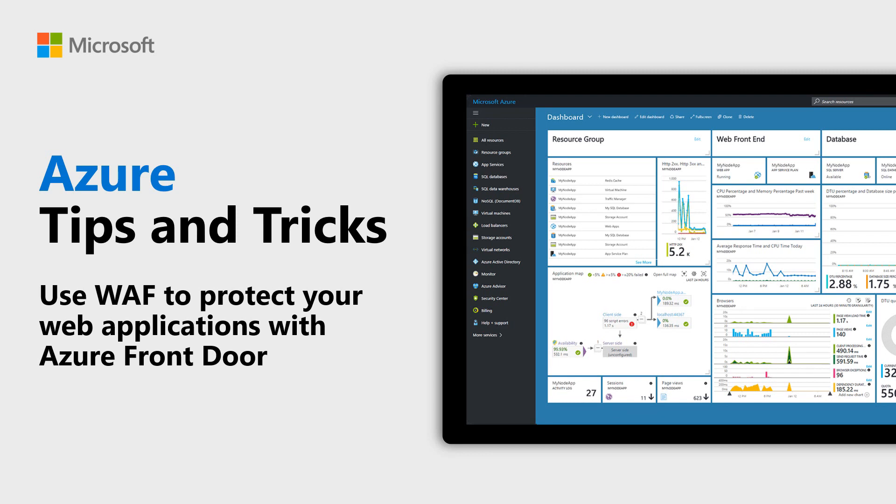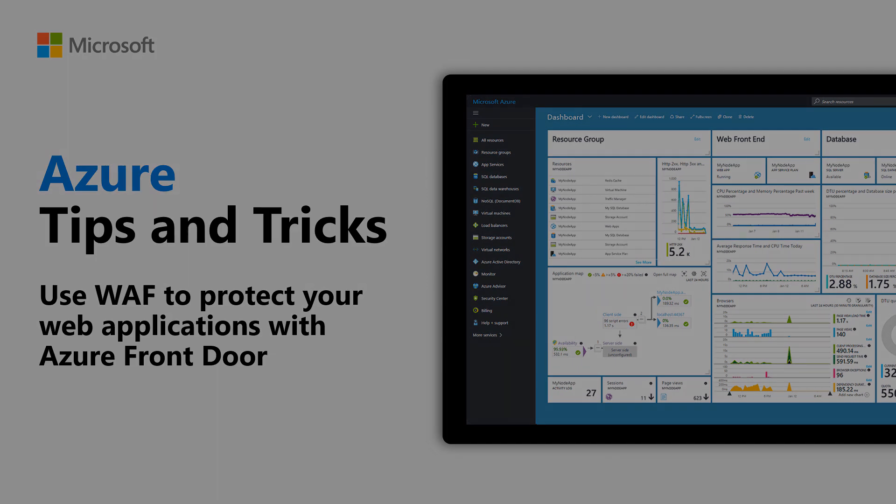Learn how to use Web Application Firewall to protect your applications with Azure Front Door in this episode of Azure Tips and Tricks.